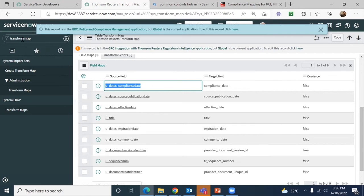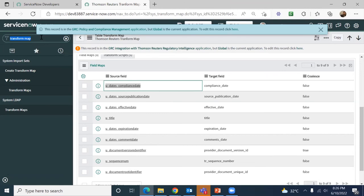I hope I answered your first question. For the second question — there is absolutely no dependency between the GRC applications. I even see customers who started with their audit management. When I asked why they want to go with audit management without implementing policy and compliance first — they said in audit management they perform only two tasks: interviews and walkthroughs. So we went with audit management implementation first because that was the priority for that particular client — not even uploading evidences, not performing control tests.